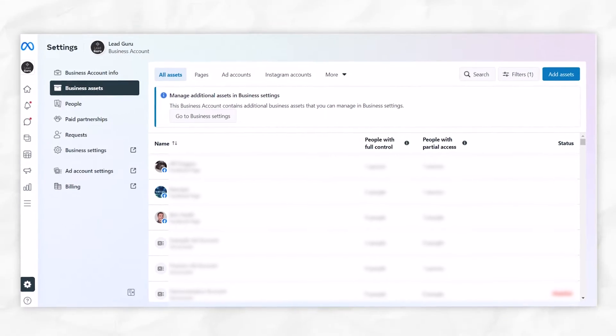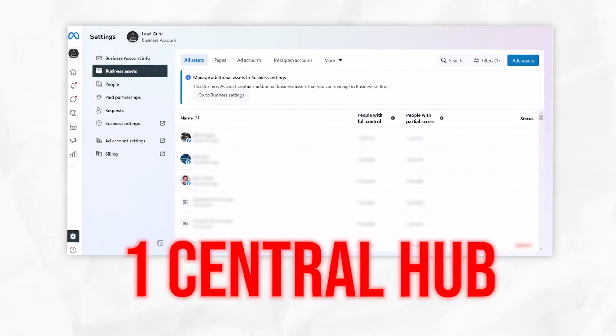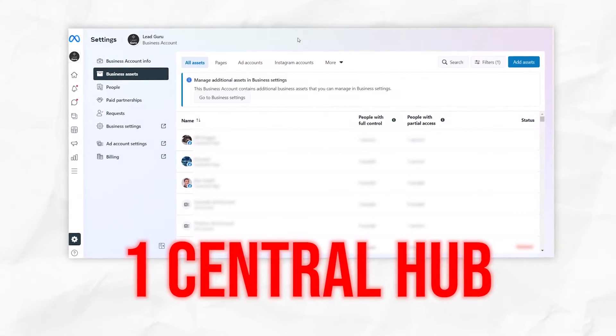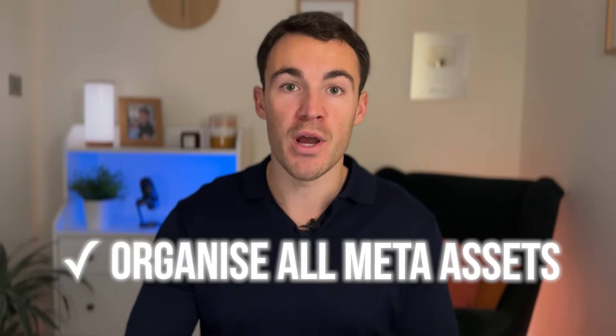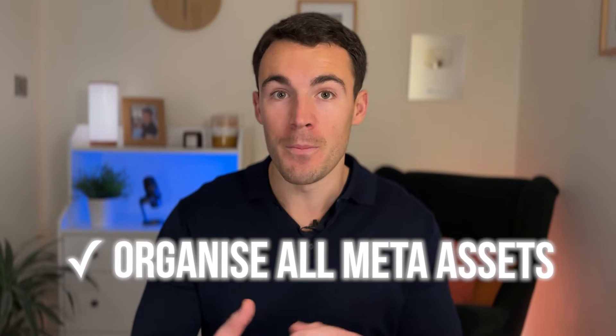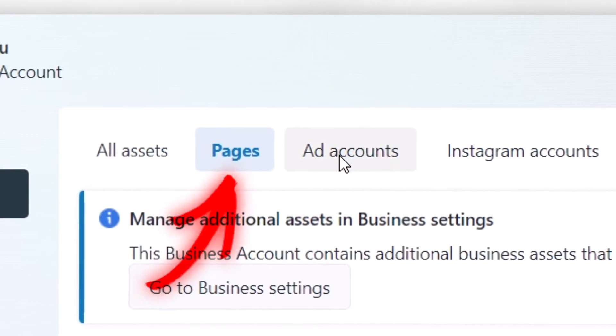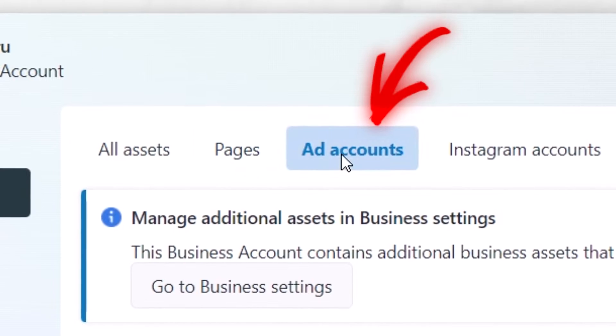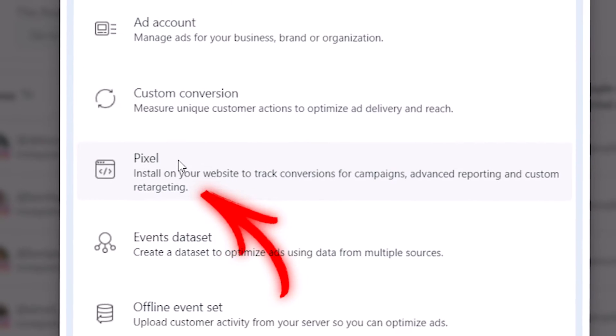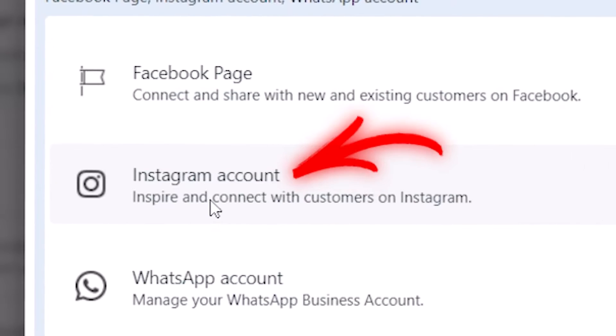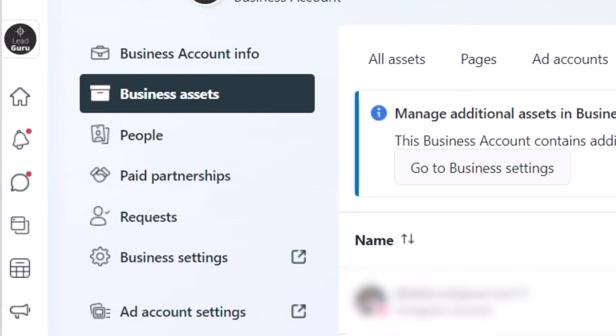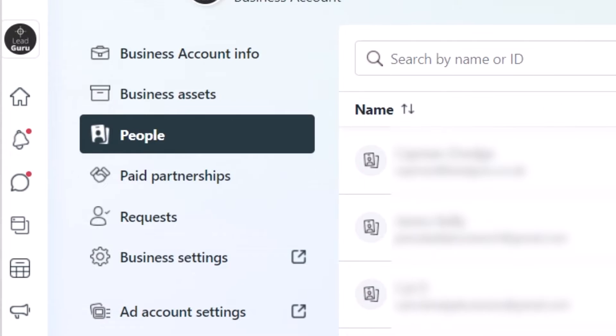A business account is effectively one central hub where you can organize all of your Meta assets very easily and efficiently - things like your Facebook page, your ad account, your pixel, and your Instagram account. You can also give other people access to all those elements and give them the right level of access, which as you scale may become very important.